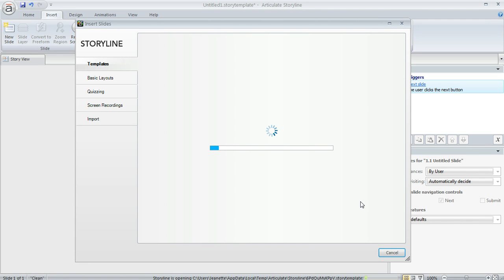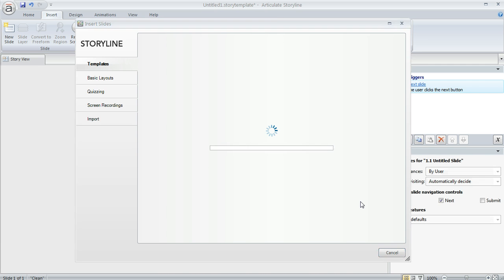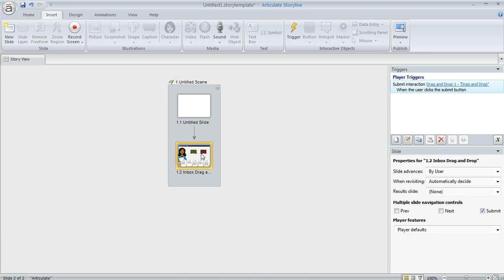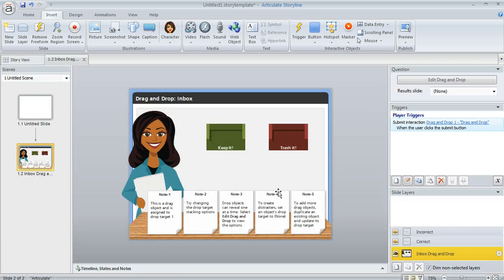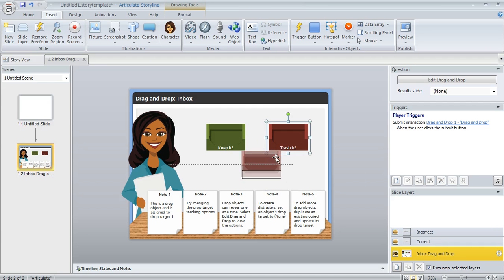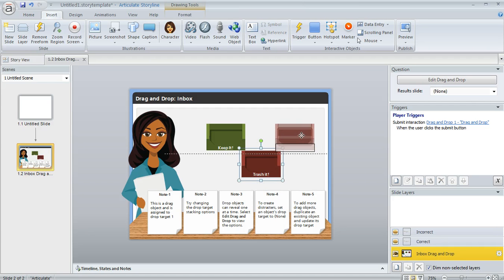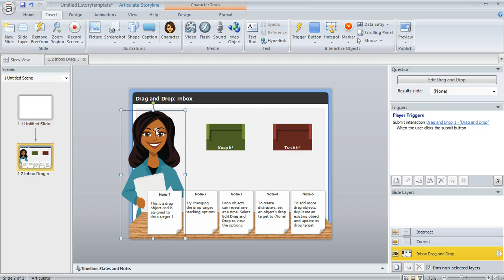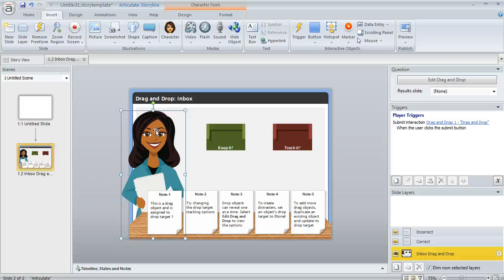And what happens is Storyline is going to add that content to my project. And then if we look at the slide that gets created right here, we'll see that we can modify anything we want. We can adjust the text, we can move or resize things, swap out the character. Any edits or customizations that you want to make acts just like a regular slide. So you can make this look and behave however you need to.